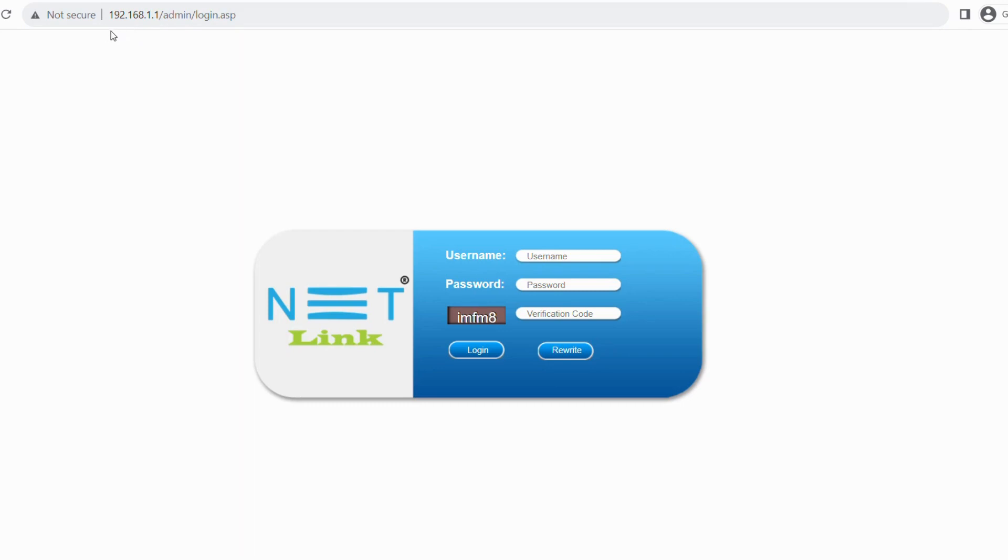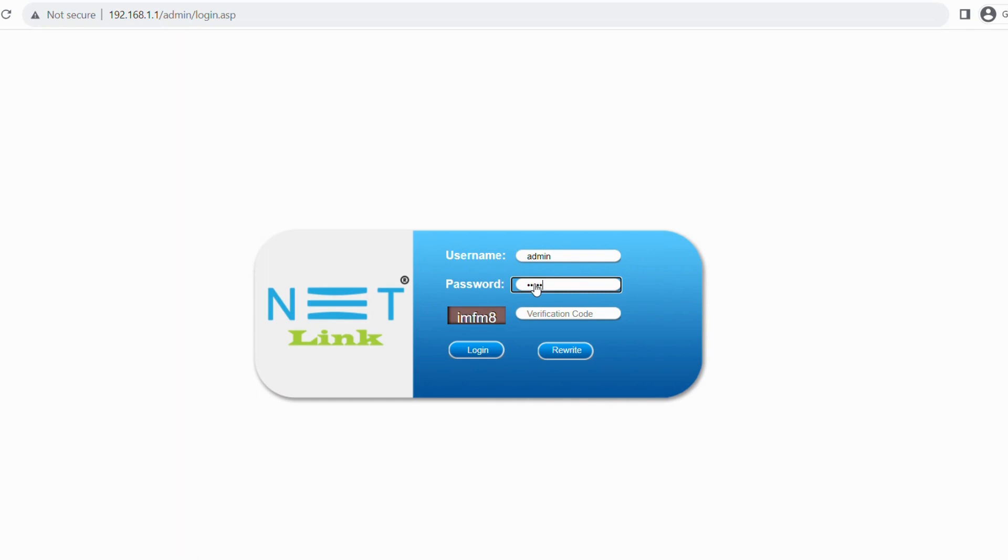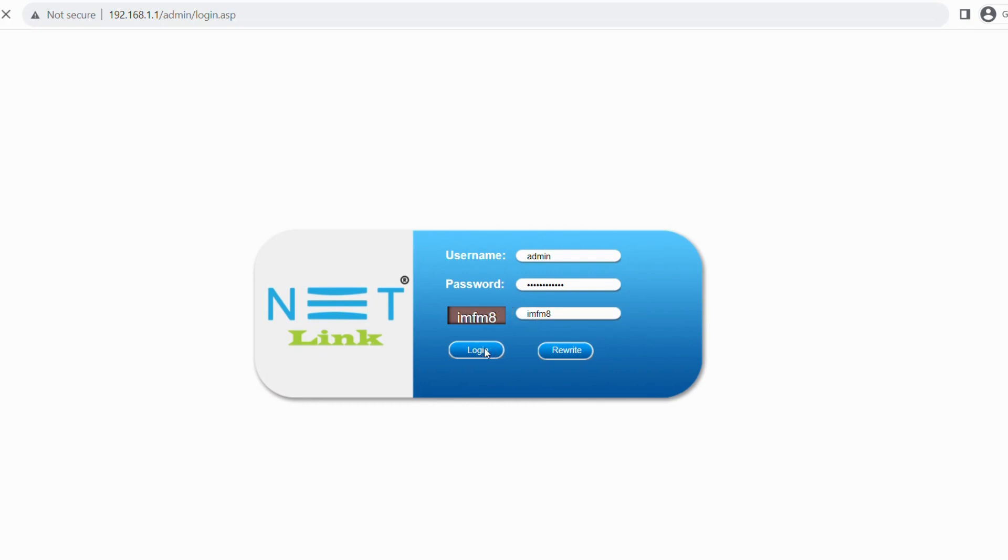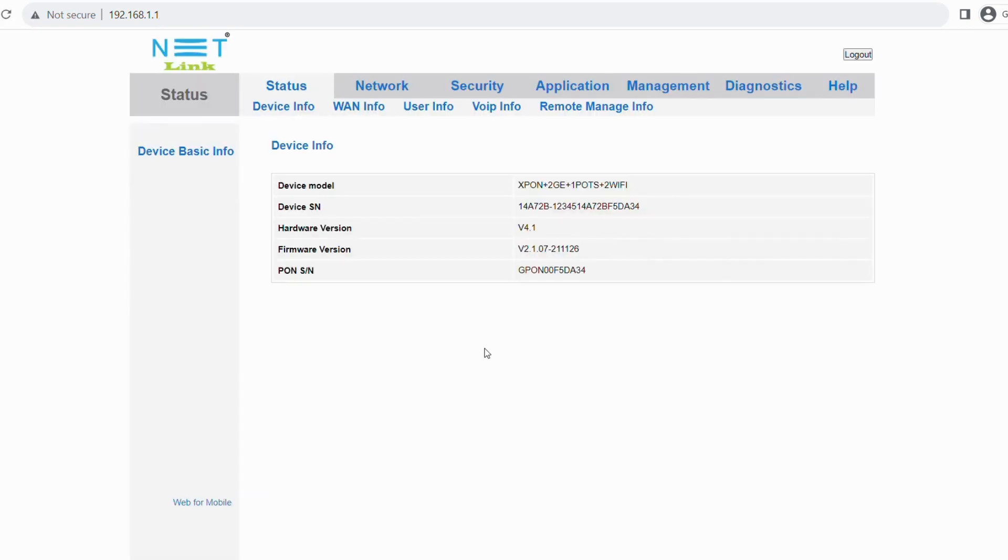Enter the public IP address on the web and open the Netlink dashboard. Enter your username as admin and password. Enter the mentioned verification code. Then click login to access the Netlink control panel.